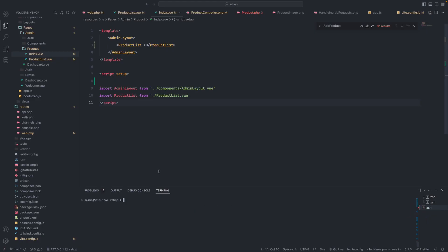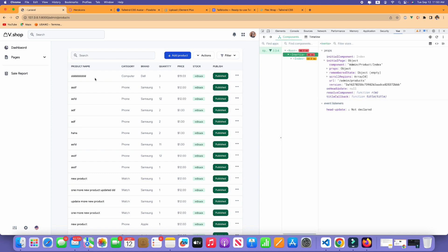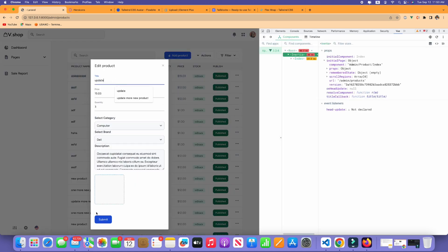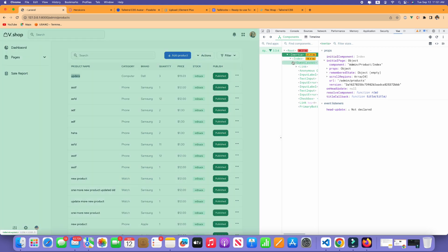In this video I'm going to fix some bugs in our project. In the previous video you might notice that when we add or update a product it doesn't update the UI. If I click on update it doesn't update instantly. If I refresh the page the data changes, but I don't want to do it like that.